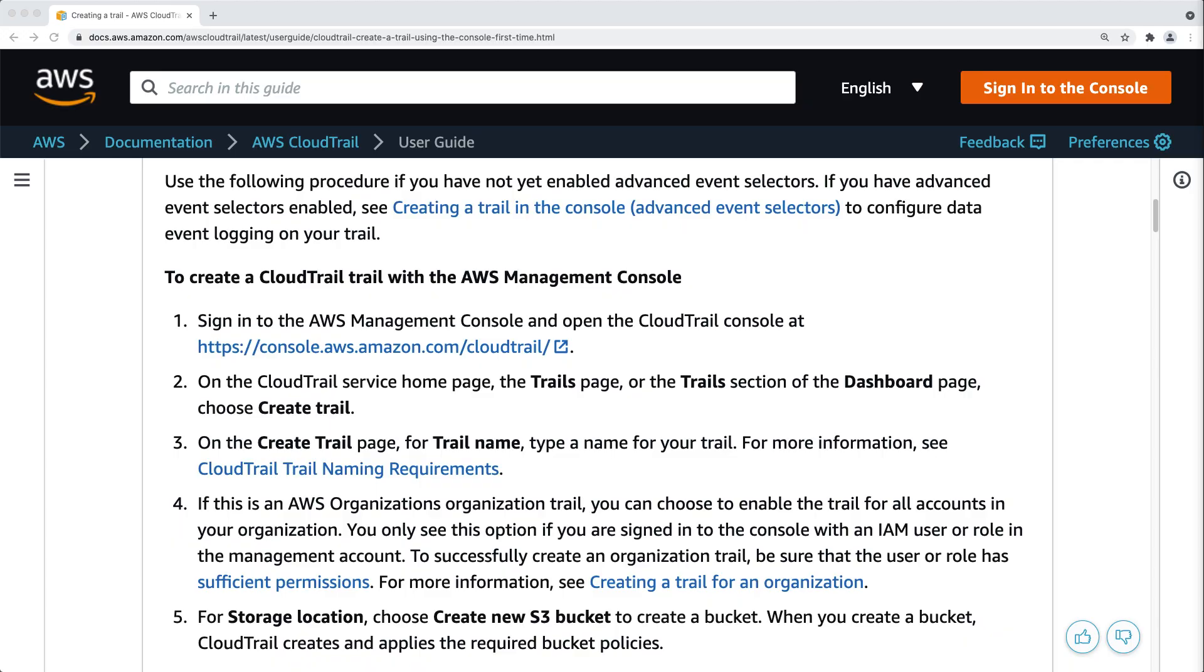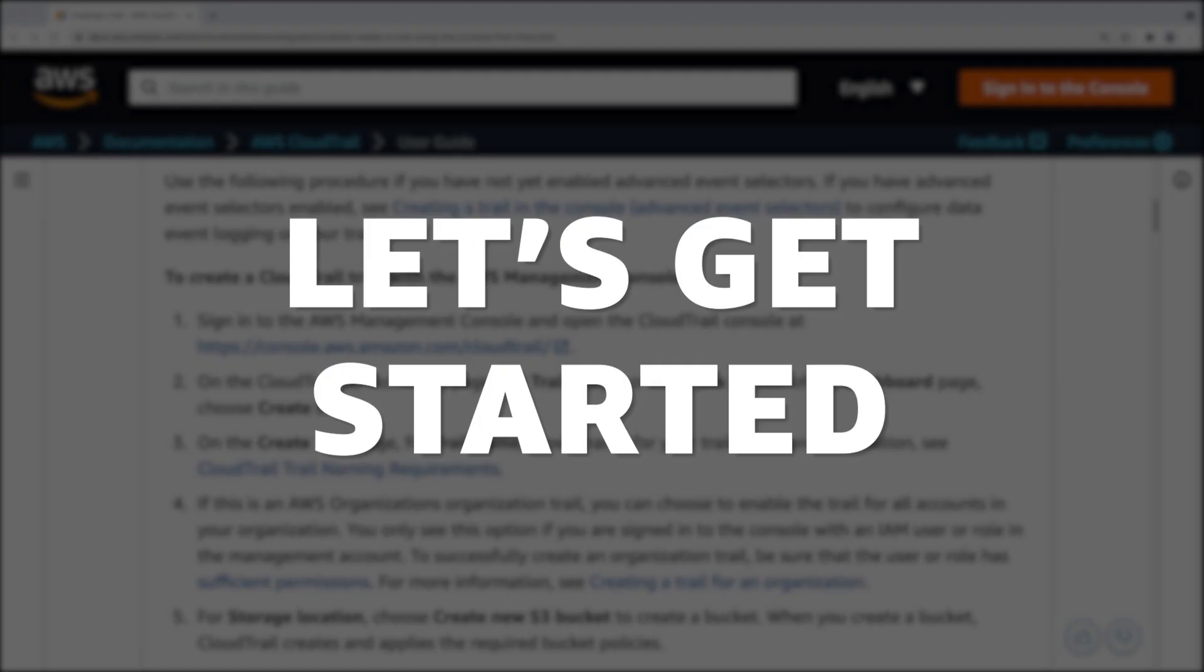Please note that the built-in event history can only look back for 90 days. If you want to analyze events that happened more than 90 days ago, you need to make sure that you have an active trail in AWS CloudTrail that stores your events in Amazon S3. And I will post a link with a step-by-step walkthrough in the description below.